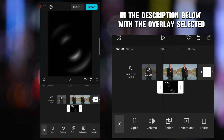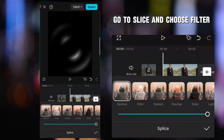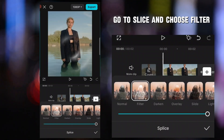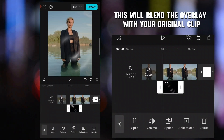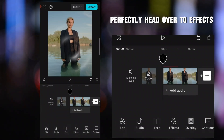With the overlay selected, go to Slice and choose Filter. This will blend the overlay with your original clip perfectly.